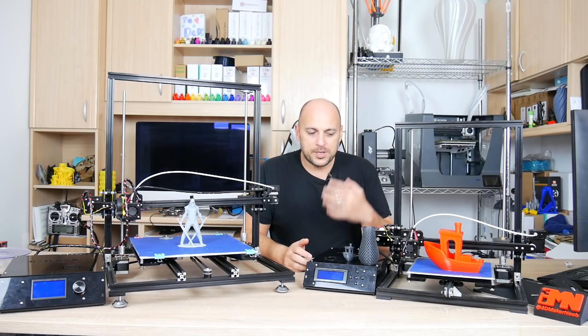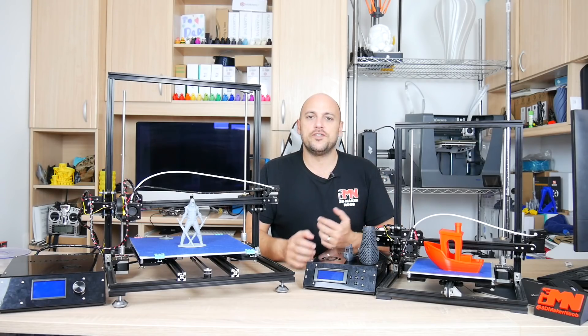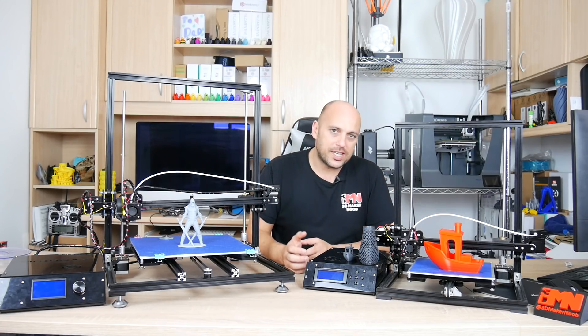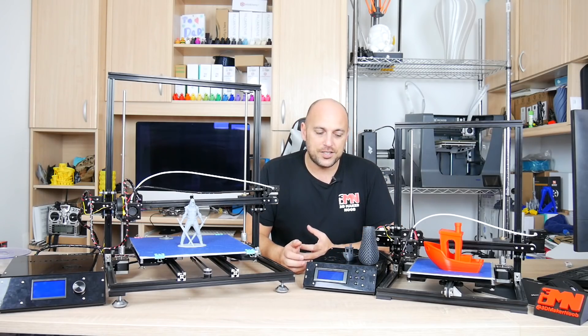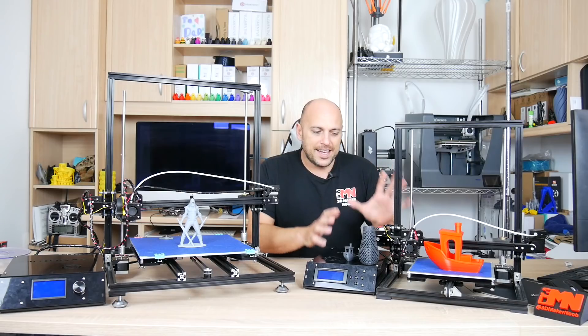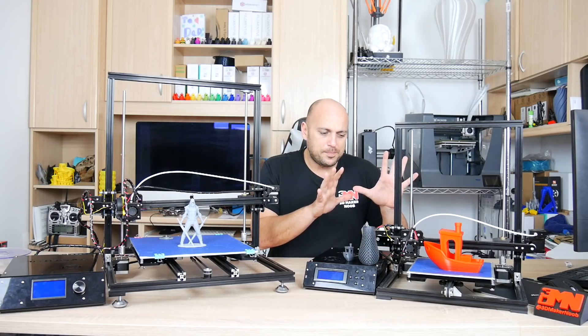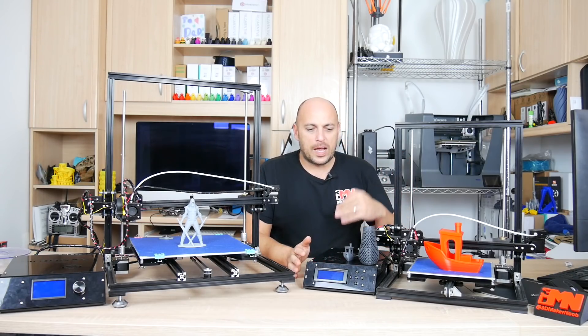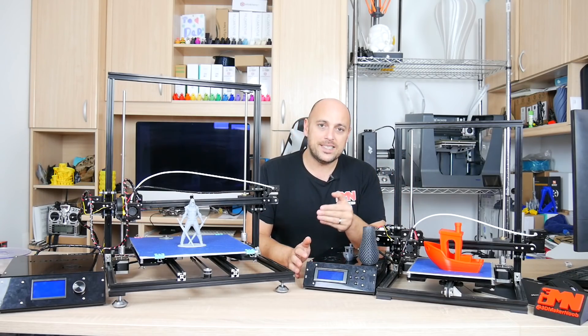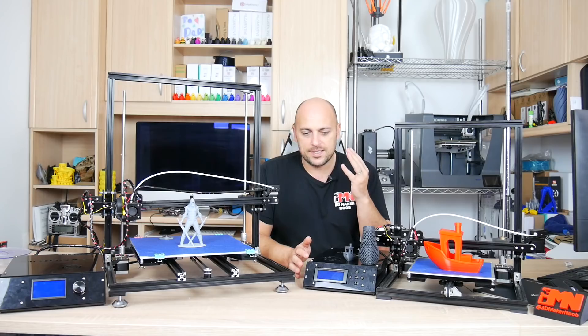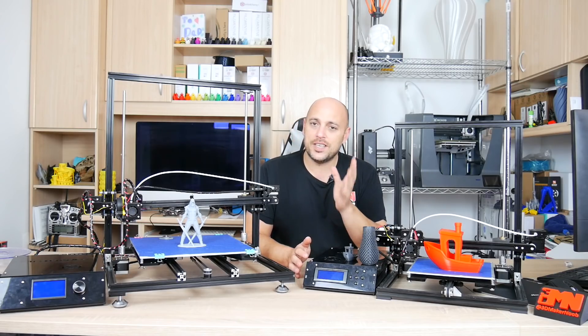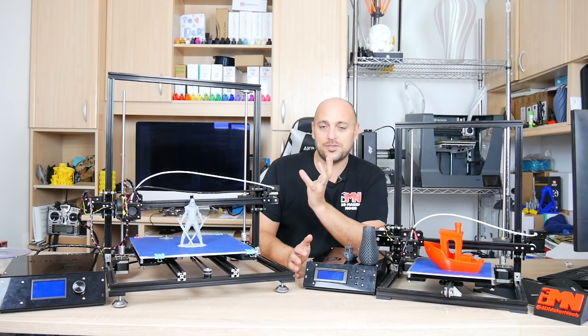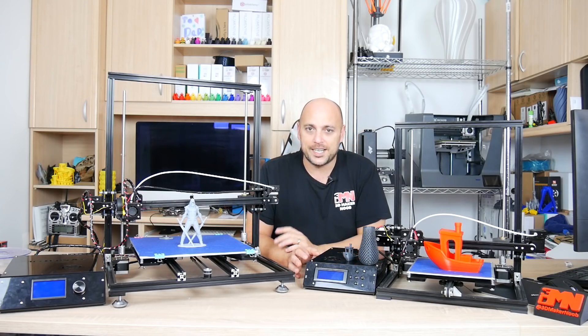Now due to the backlog of printers that I have to review and projects that I had to make I ended up putting this on the back burner for a while. However in the meantime GearBest decided to send me the X3S kit right here.